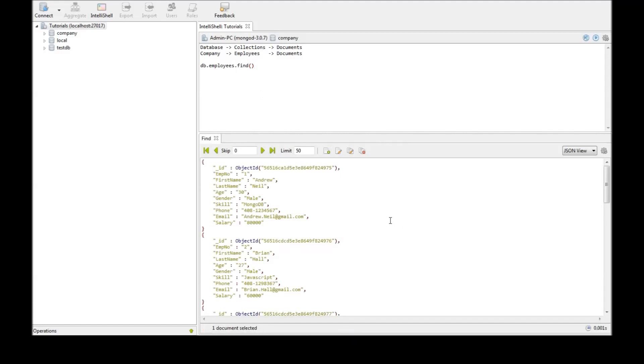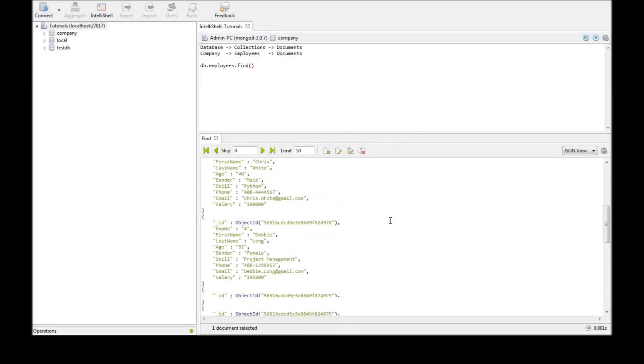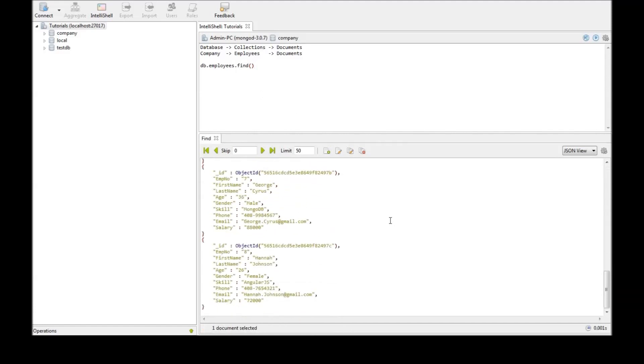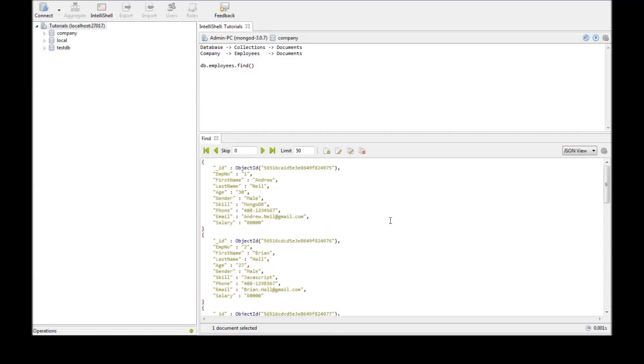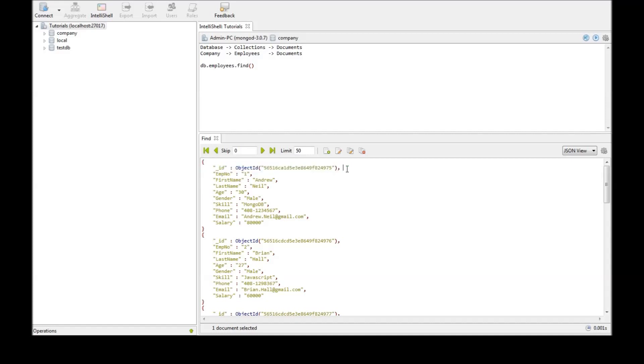So when you execute the command you get the list of documents. Now two things to point out. The first one is whenever you insert a document into MongoDB it is going to insert this field called _id. So this is MongoDB's way of uniquely identifying a document. If you do not specify this field it is going to insert one on its own. If you do then it's going to take that value.